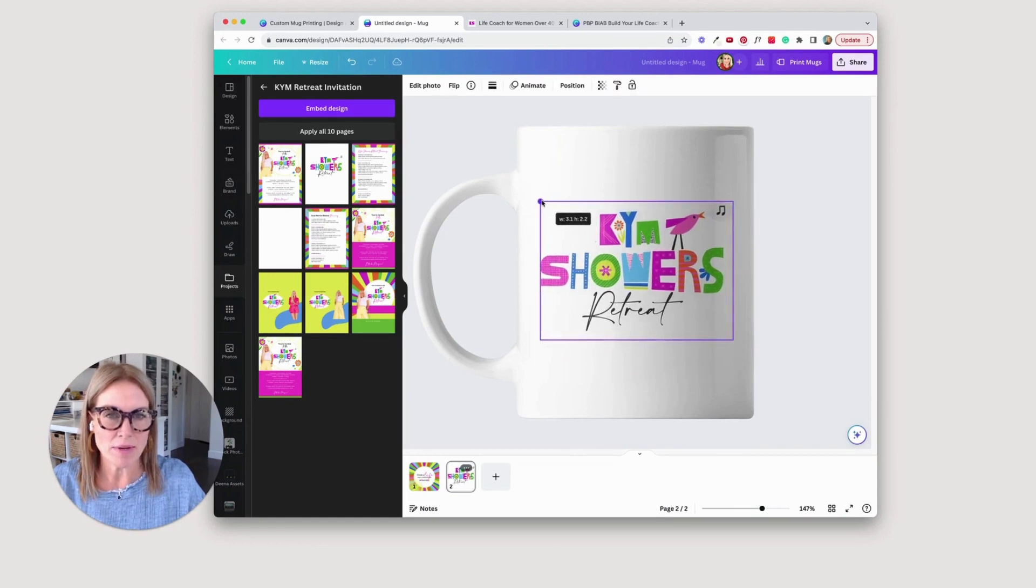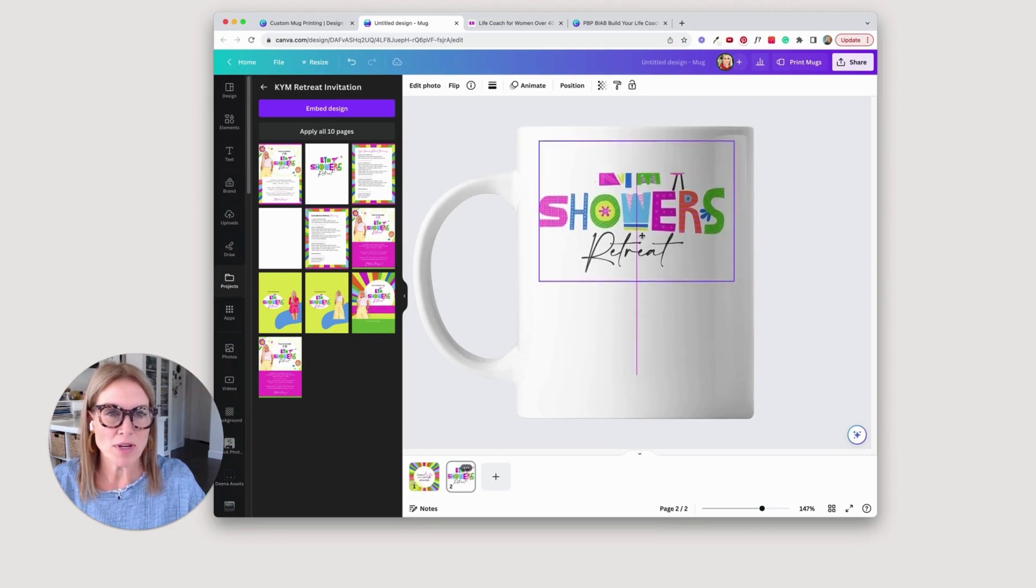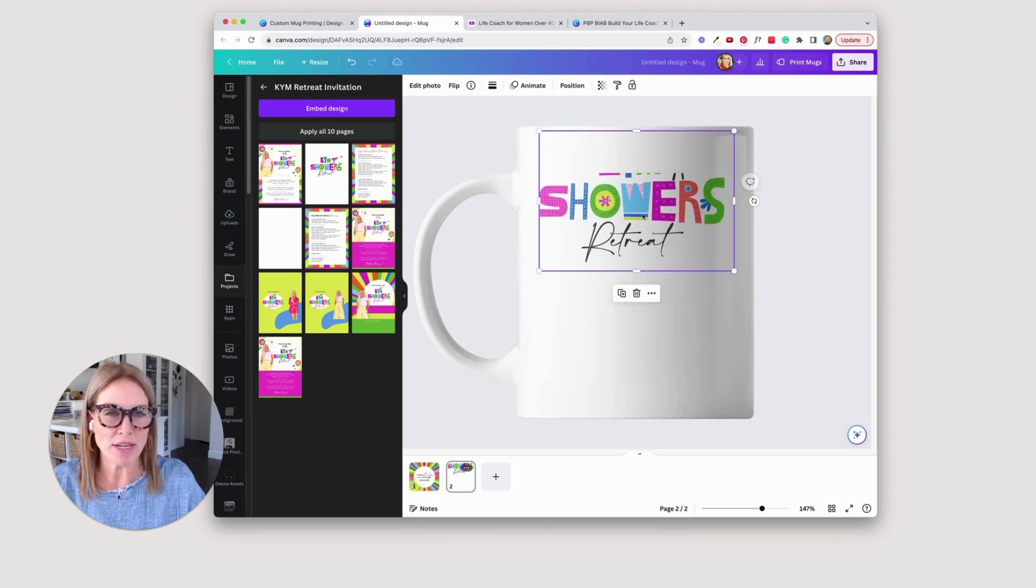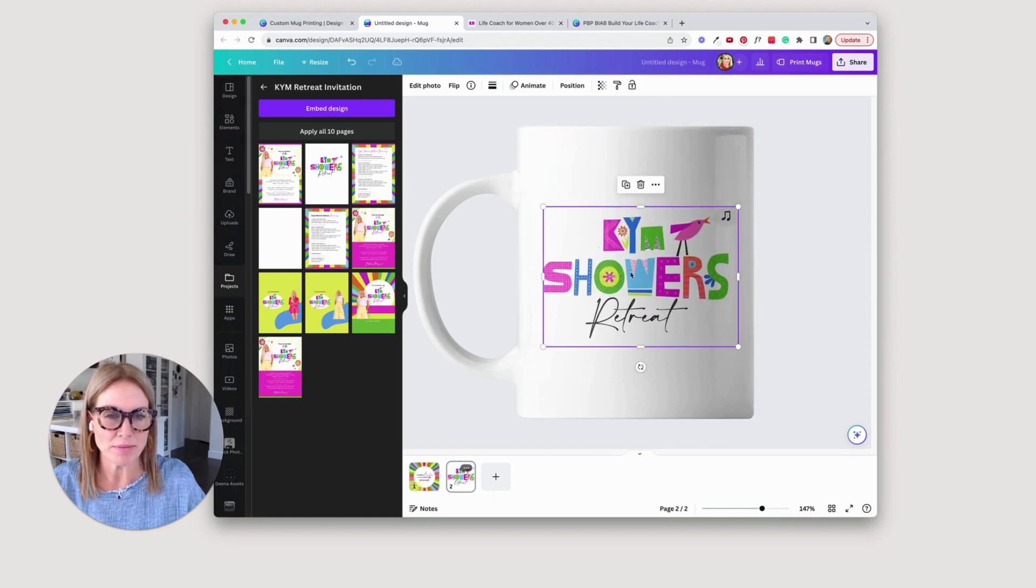Okay, I can go a little bit bigger. And when you go off of where it will show up, it just kind of cuts it off for you. All right, so now that we have it designed, then we can get it ordered.